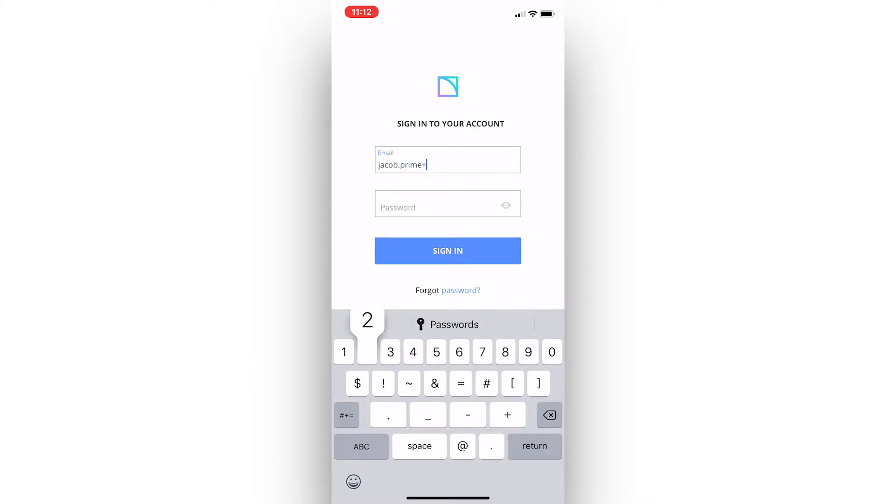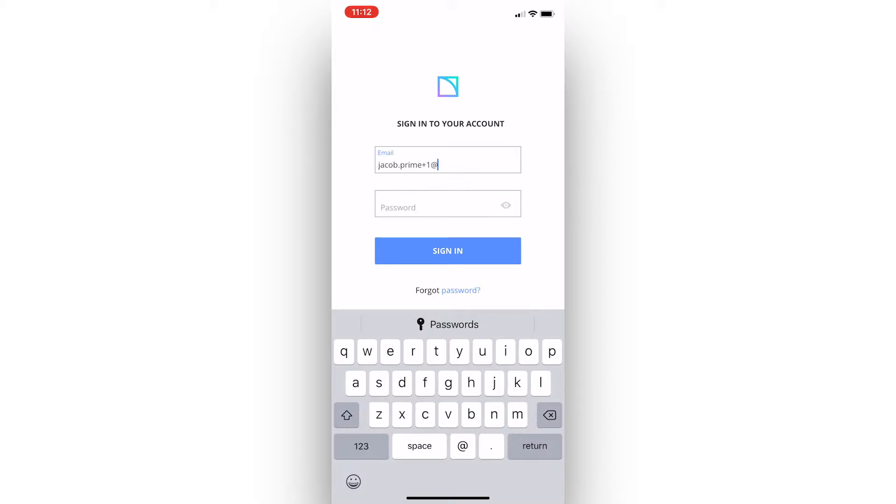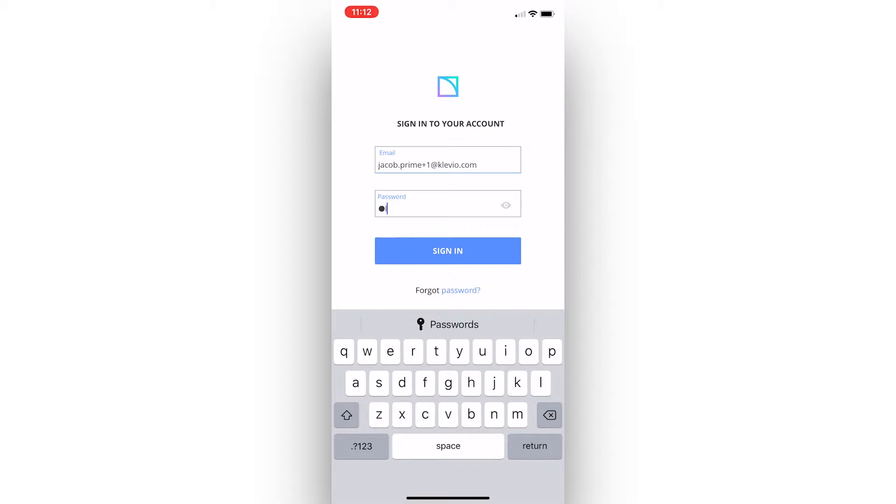If we start off by logging in with your Klaviyo registered email address and then typing in the password and clicking the sign in button, this will take us to the home page of the Klaviyo app.